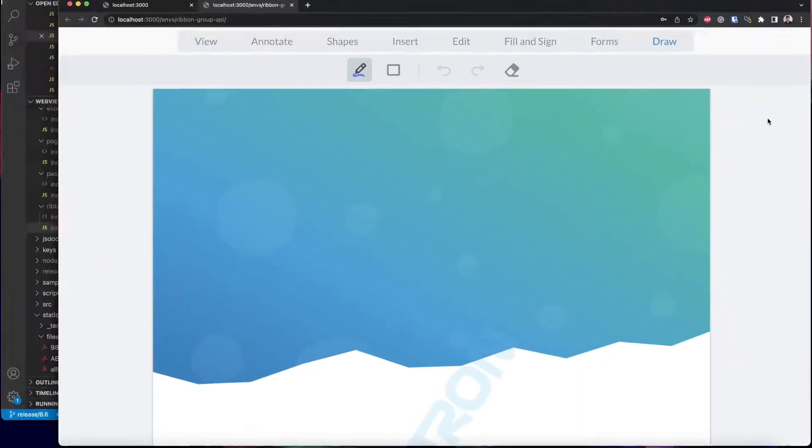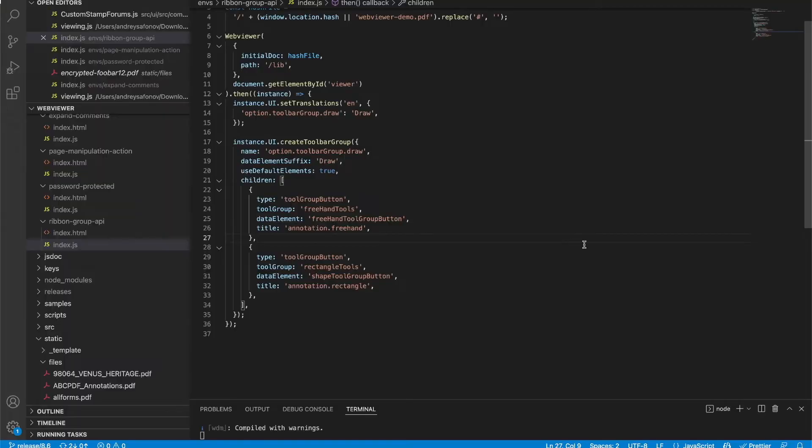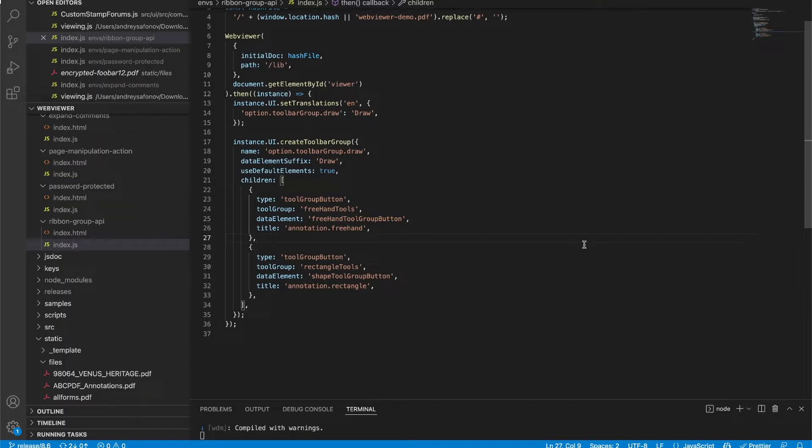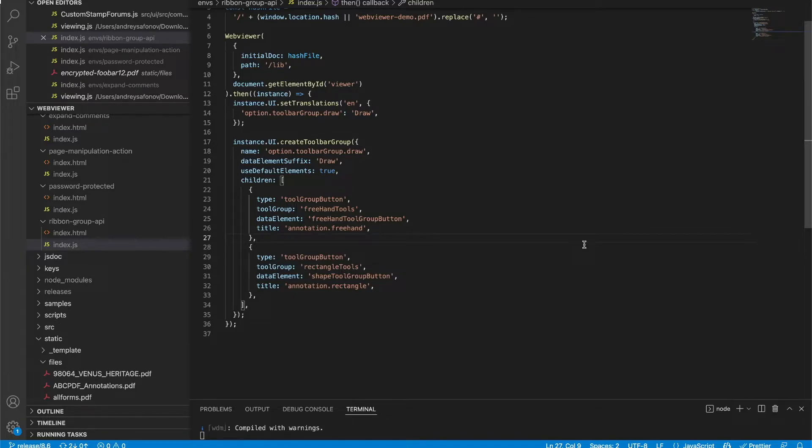Let's take a look at the API. Here after the WebViewer initializes, let's go ahead and add a new draw group. Now the use of default elements actually tells you whether or not you want to show the undo and redo buttons as well as the eraser.